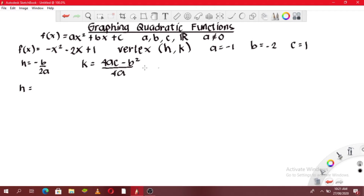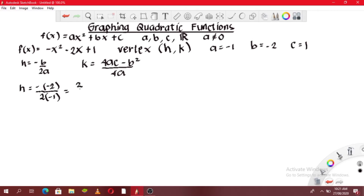Now let's solve for h. h = -b / 2a = -(-2) / (2 × -1) = 2 / -2 = -1. Therefore, h is -1.